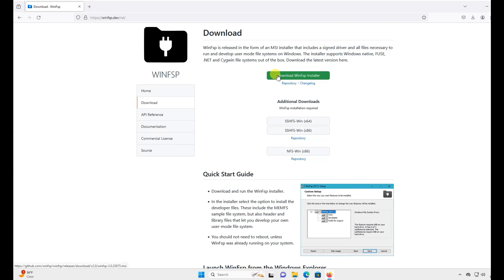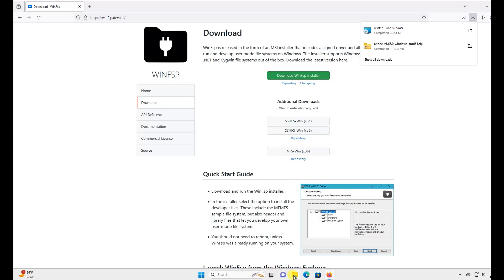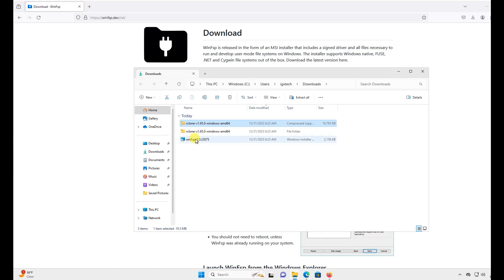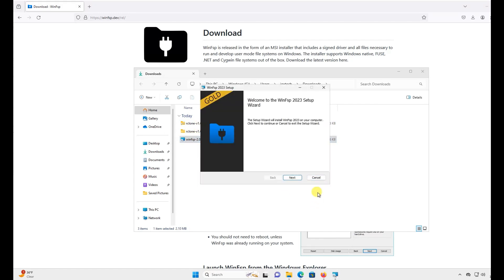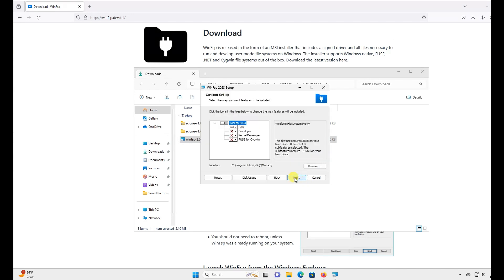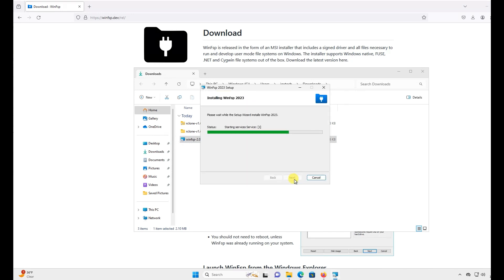On this page, just click the Download WinFSP Installer button. Now that we have everything downloaded that we need, let's first install WinFSP. You can just use all the default options during the installation.